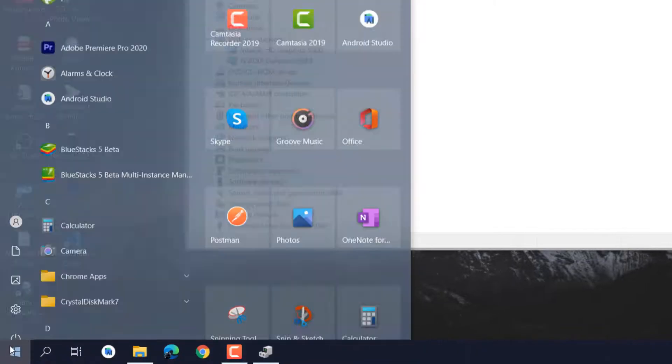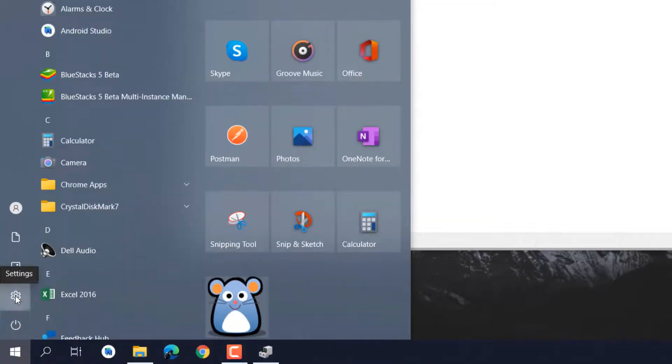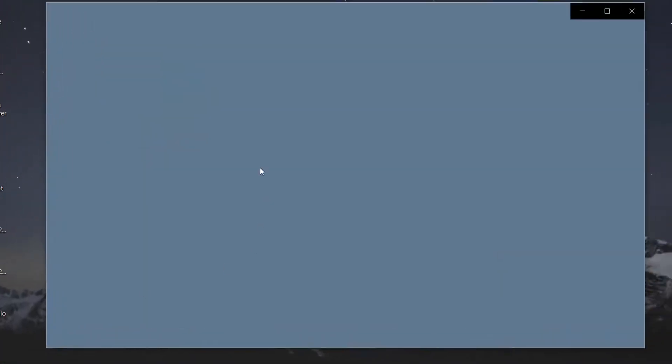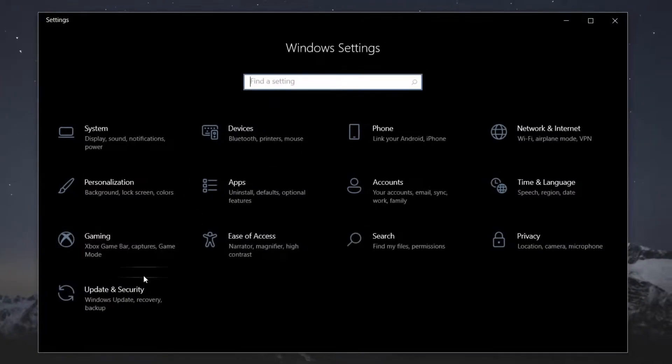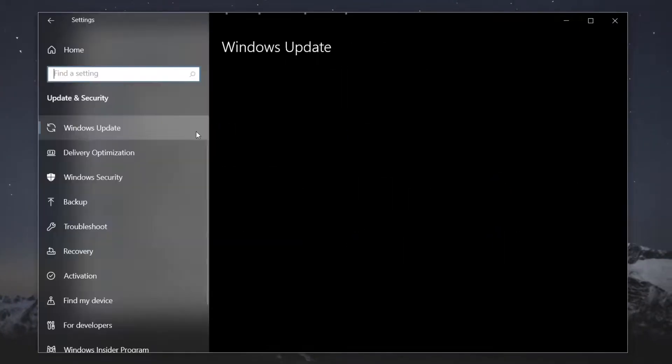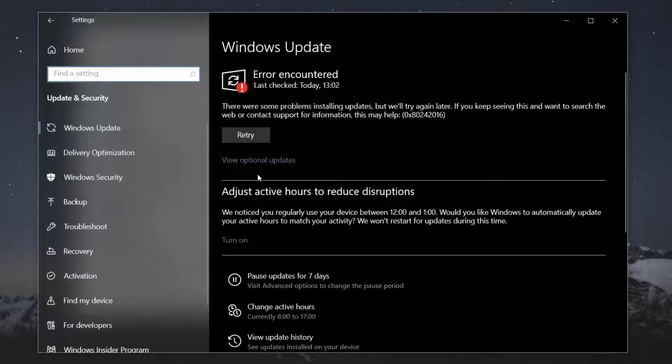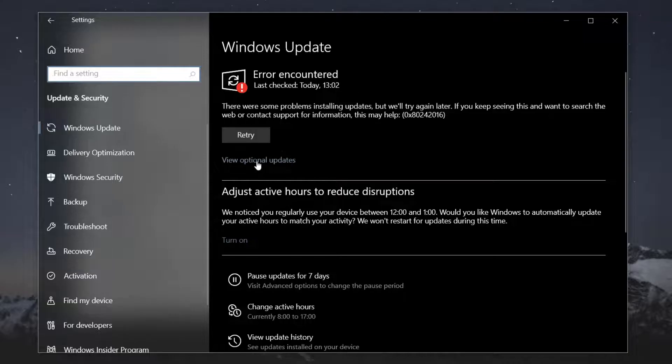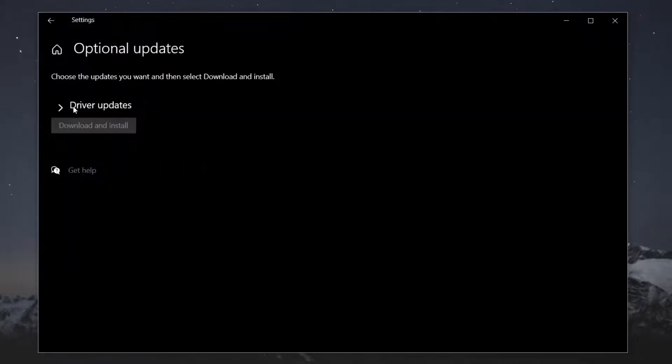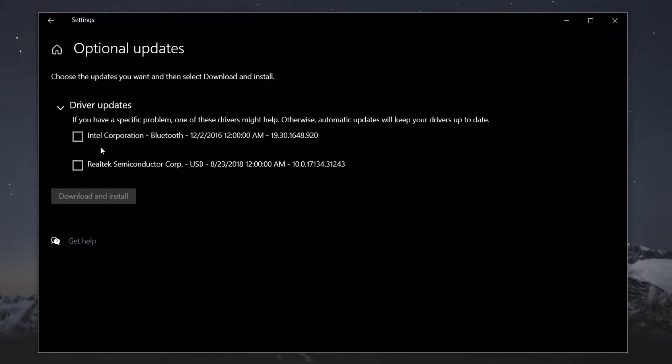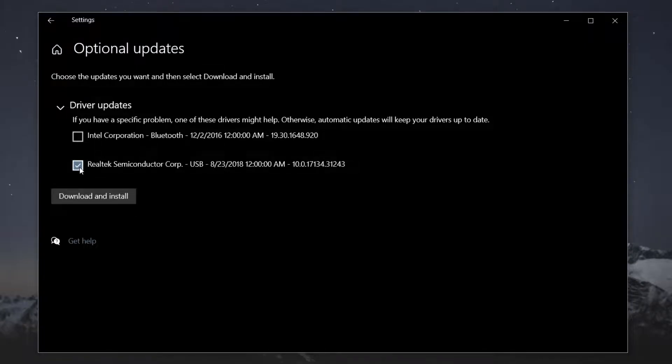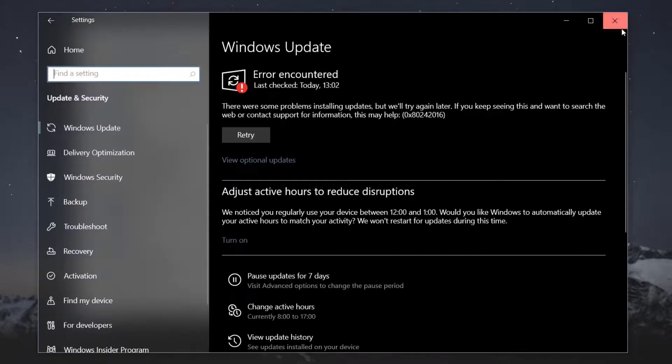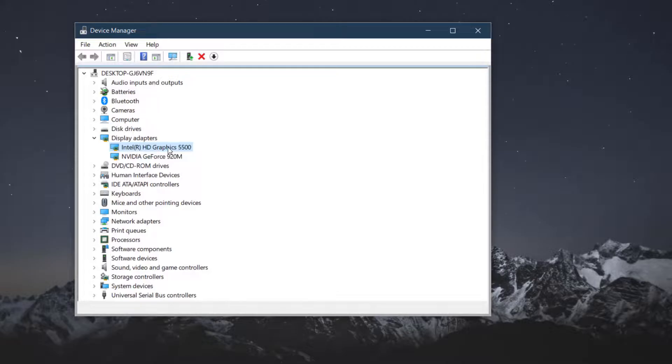Before that, you need to follow one another option. Go to settings and in update section, in update you will see here view optional updates. There are driver updates. If you are seeing any display driver here, you can just check and download and install. In my case it is just solved on right click and update driver.